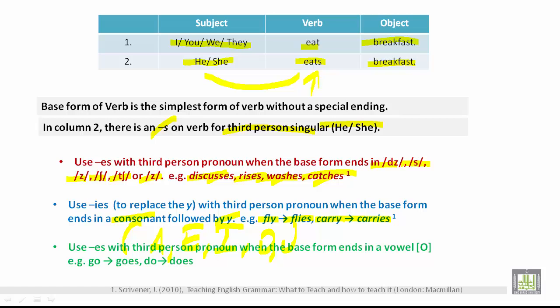Use ES with a third person pronoun when the base form of the verb ends in a vowel. The vowels are A, E, I, O, U. For example, go becomes goes, and do becomes does.